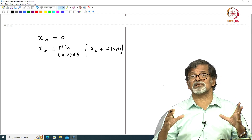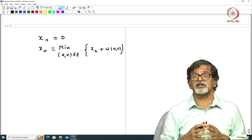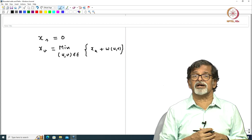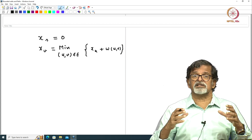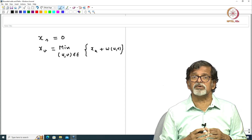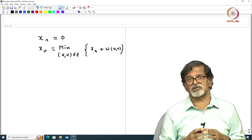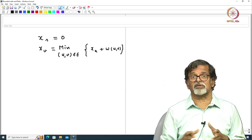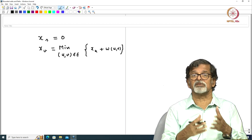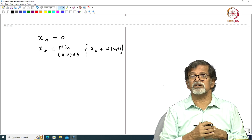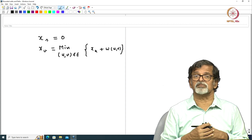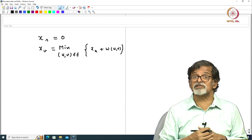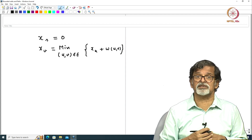After doing all this nice work, we finally have in our hand a system of equations which are difficult to solve, or there is no known procedure available to solve them. So how do we circumvent this situation?